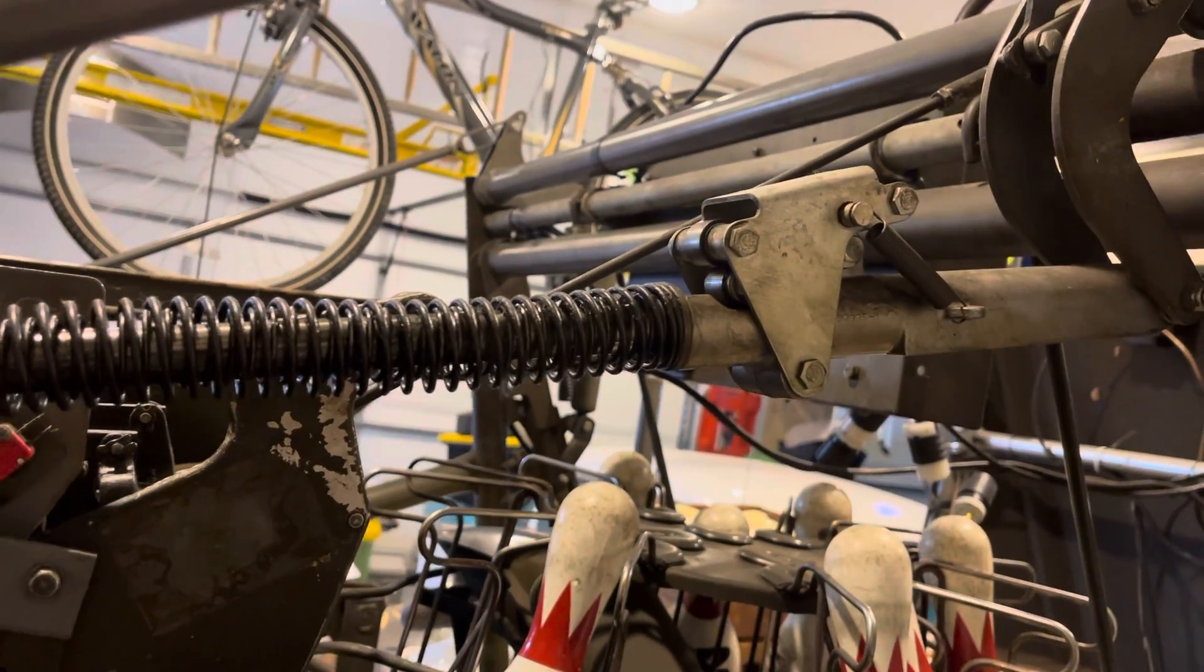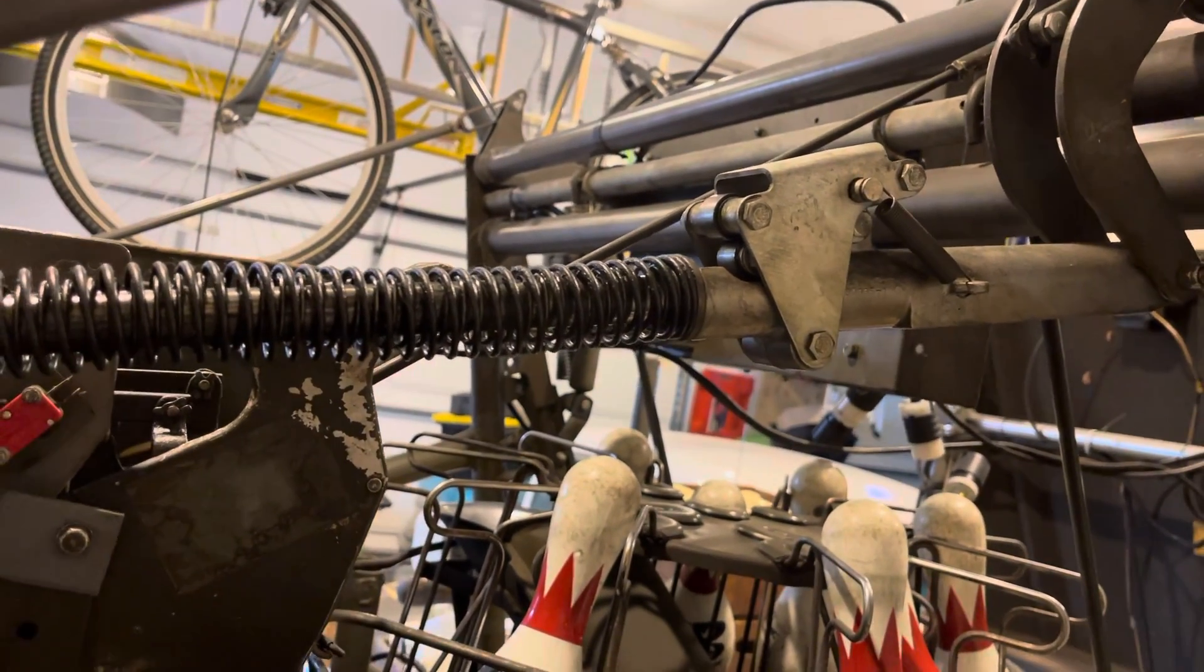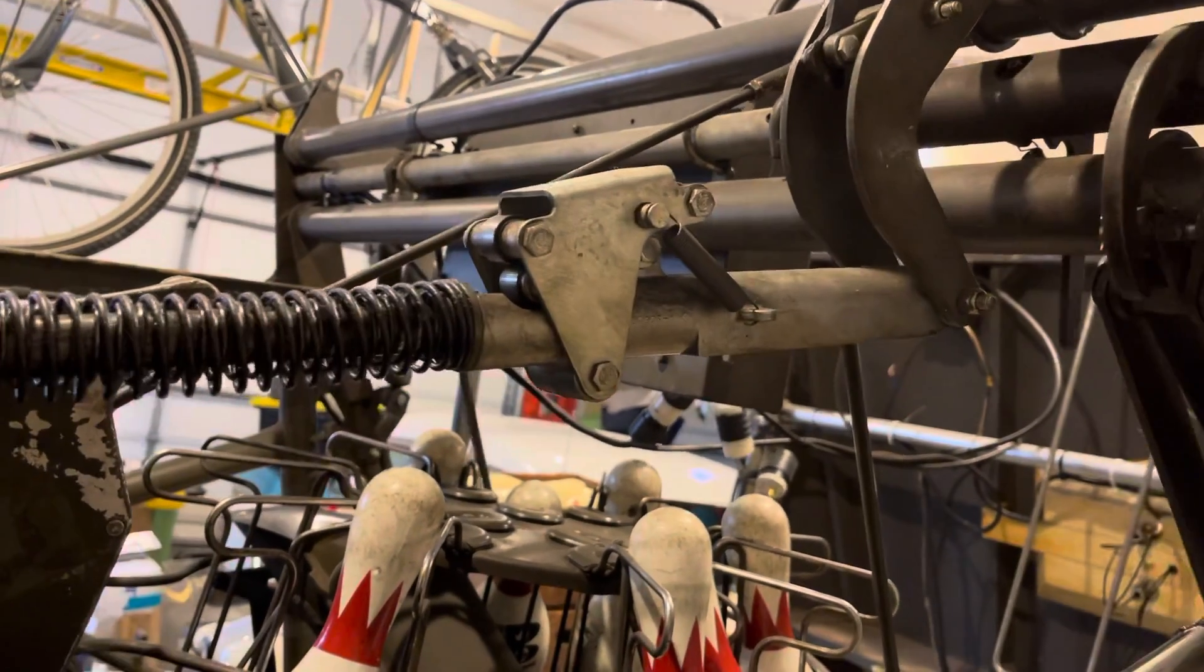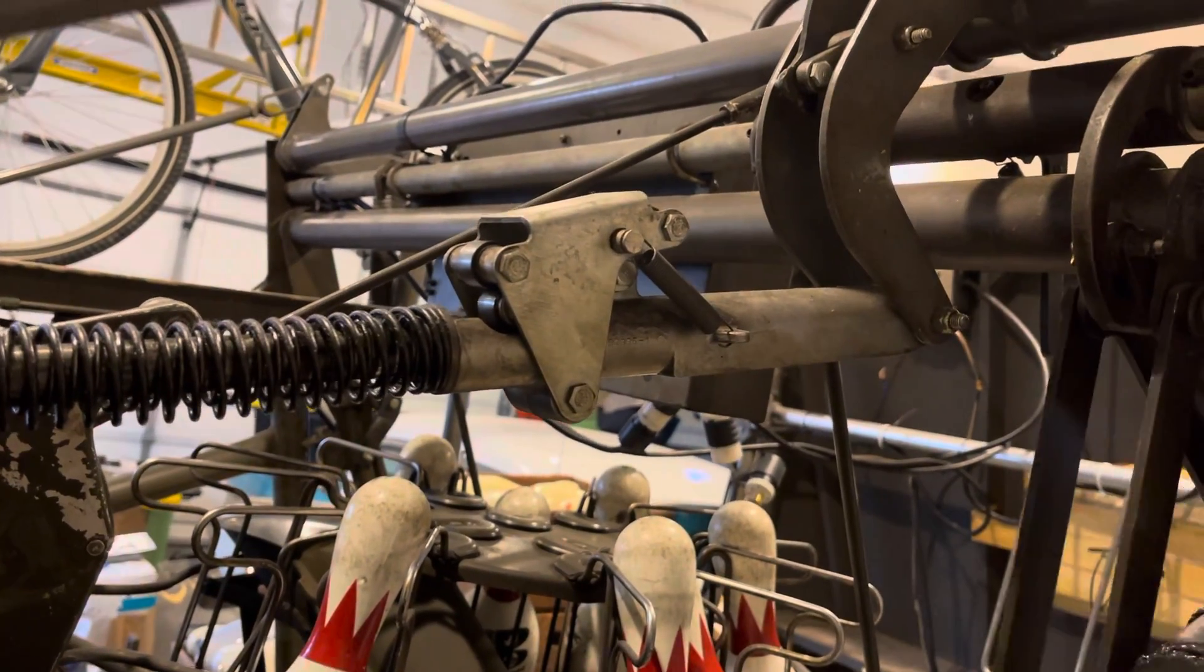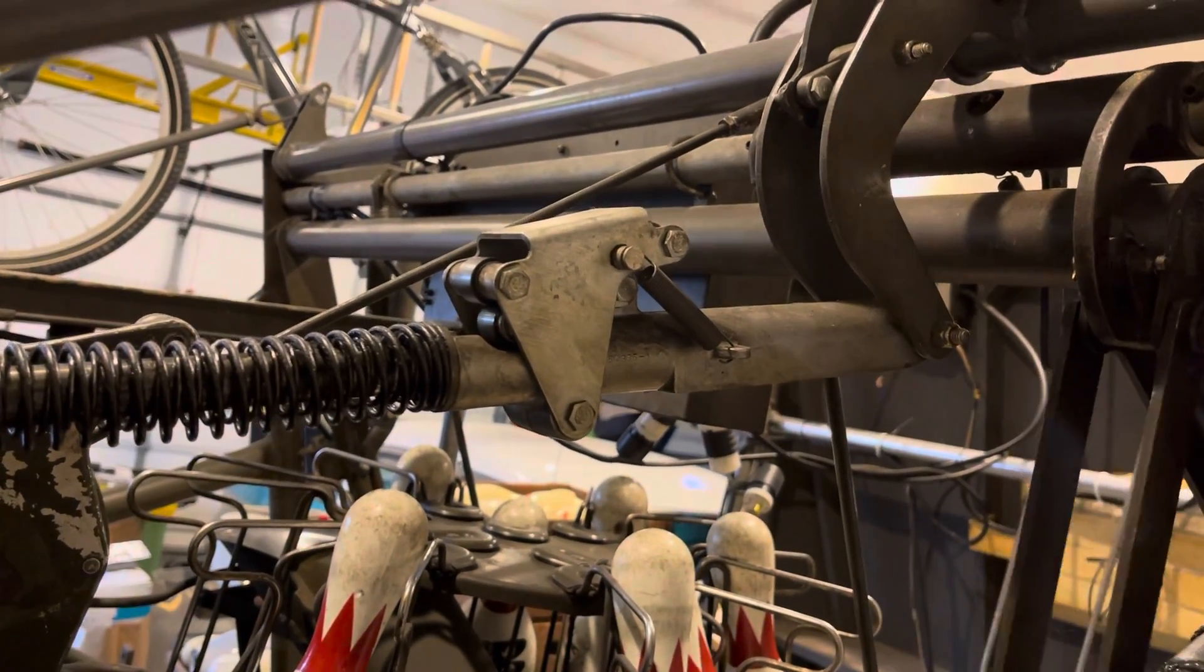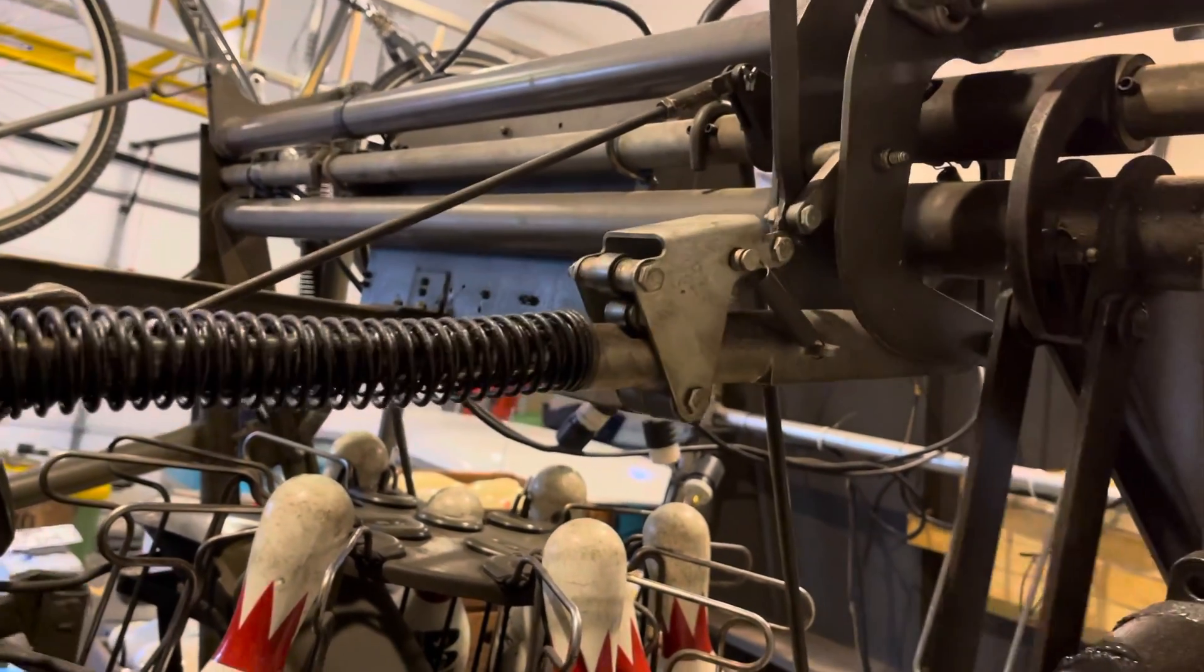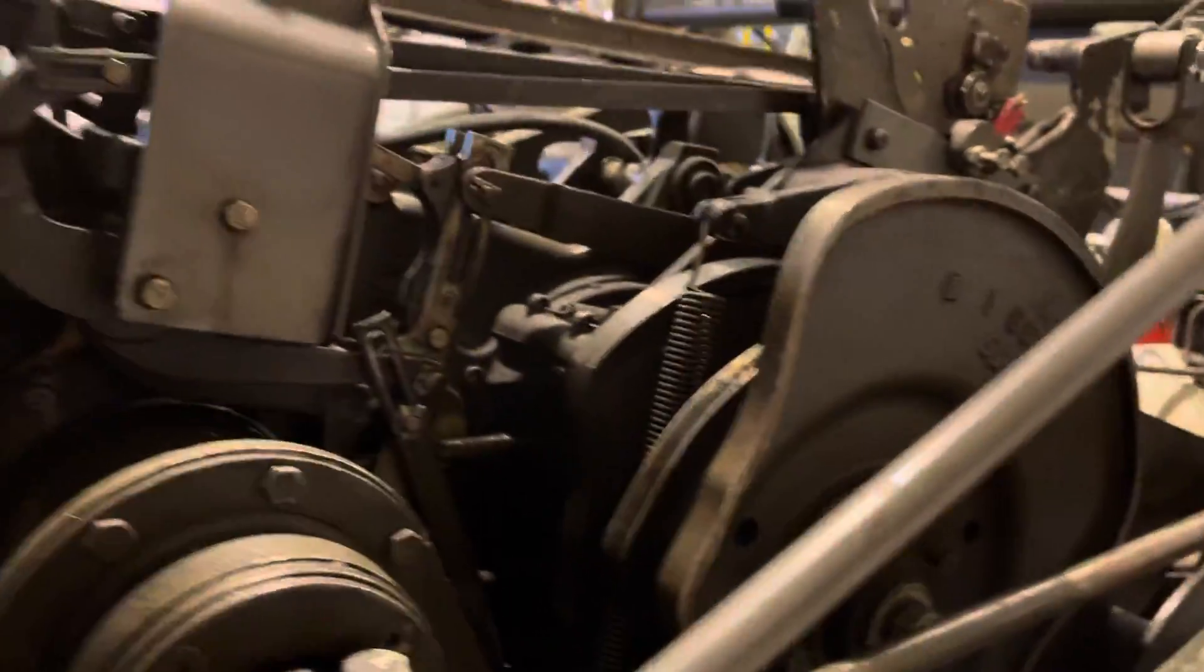And then it pushes the rake up. See, it's riding that cam. Let me run it through a cycle and you can watch it ride the cam.